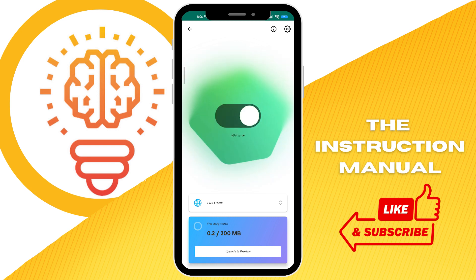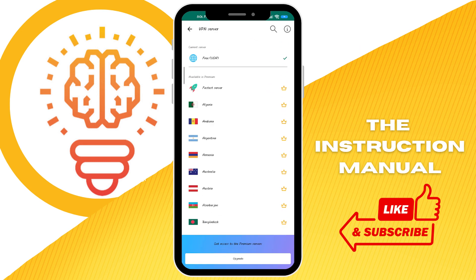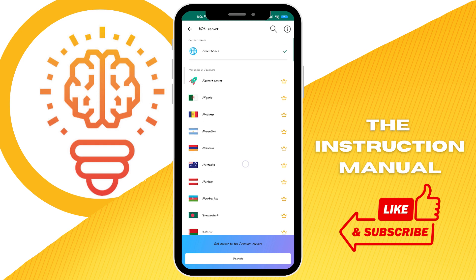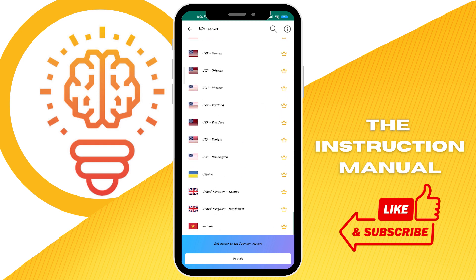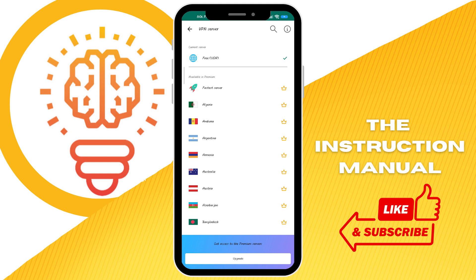In here you can select whatever server you want. As you can see, I'm using the free server which is in the USA, but you can also select other countries as well. You have to get the premium account or premium subscription to access those other countries.